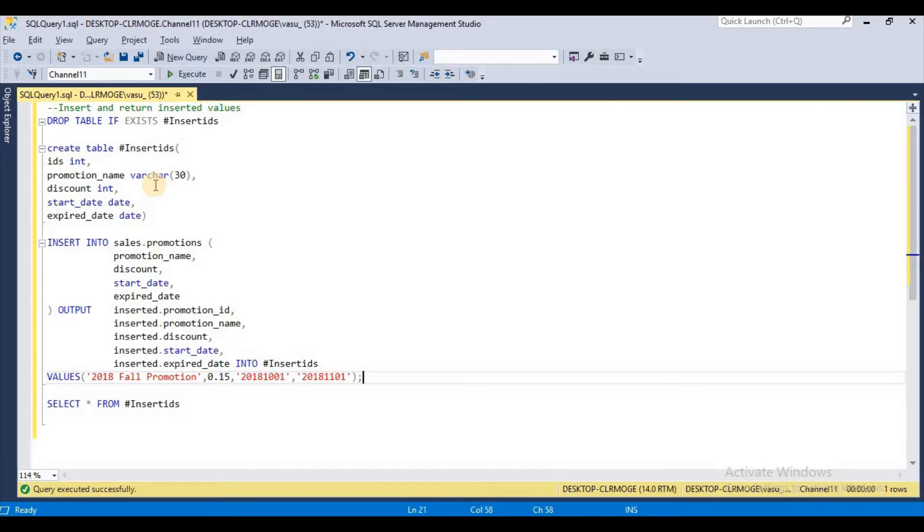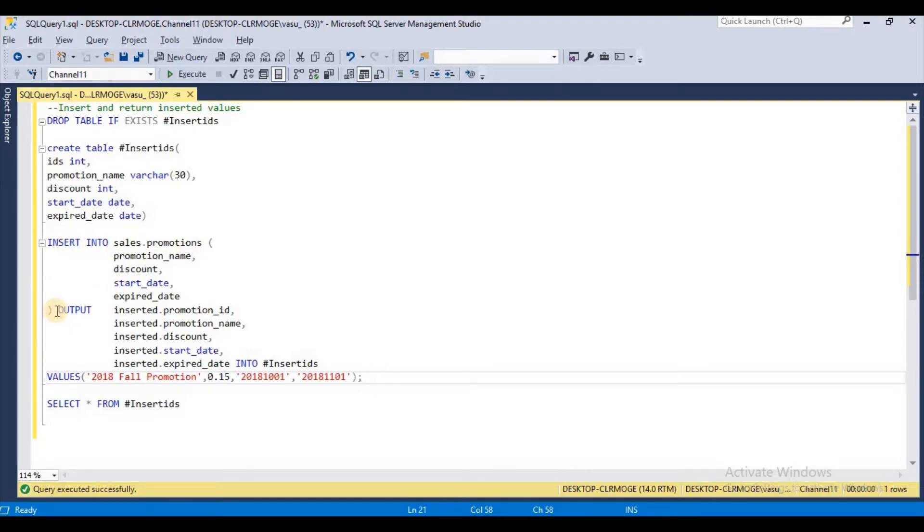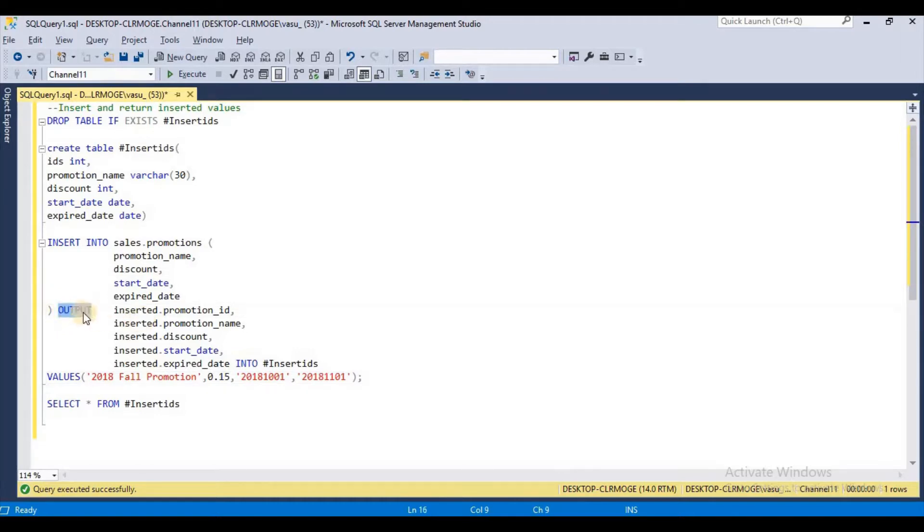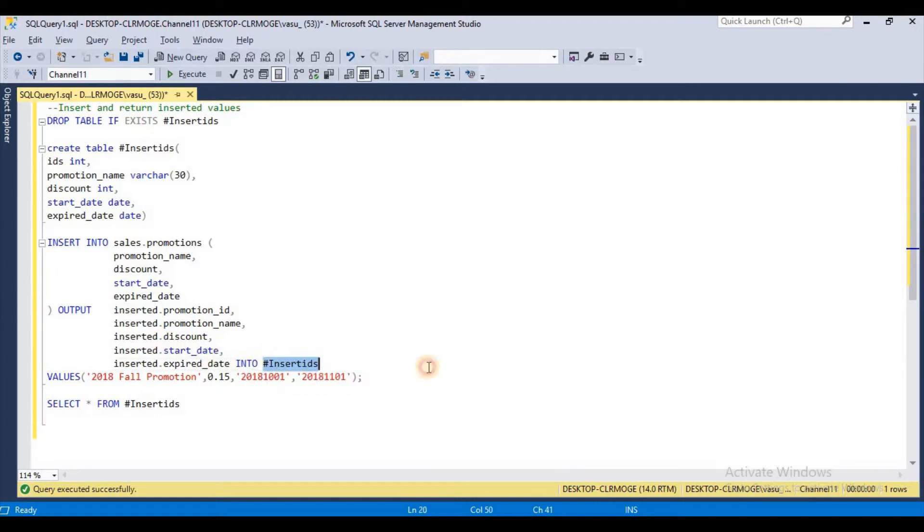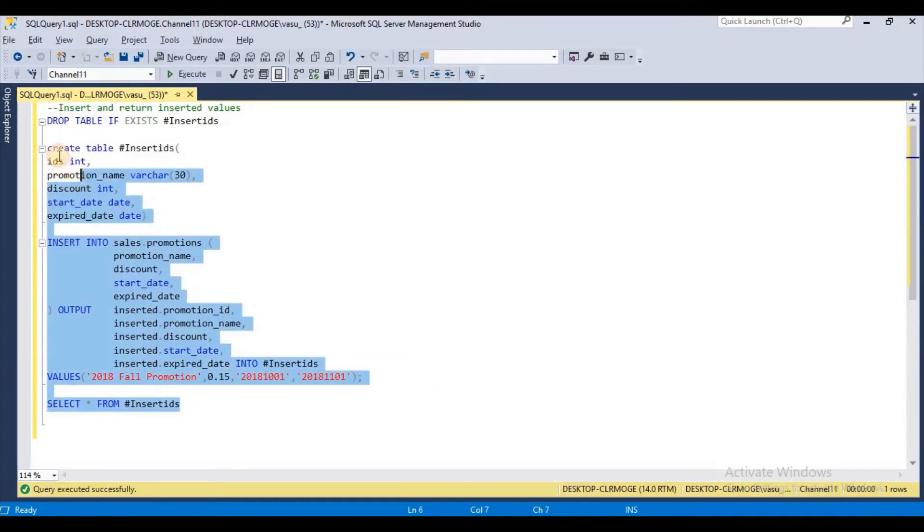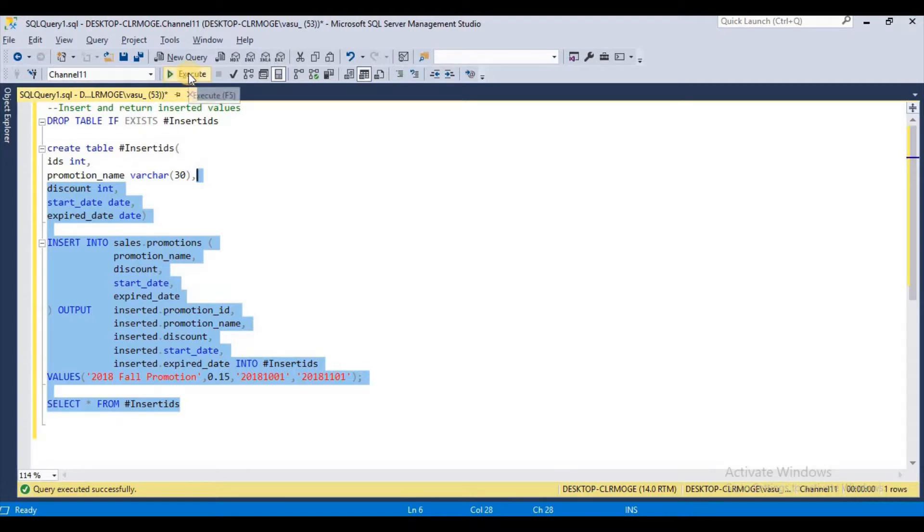One more time I am explaining: after INSERT INTO column names, we start with OUTPUT and the inserted dot syntax, inserted dot column names. From these columns, I am going to insert back into my temporary table. This is a cool example, very cool. Let me go and execute.